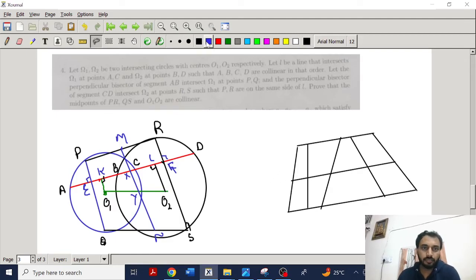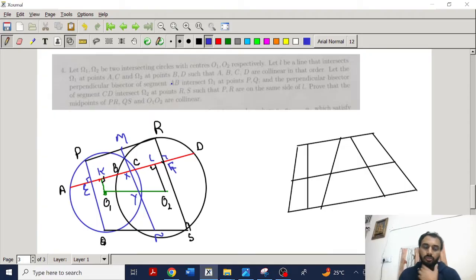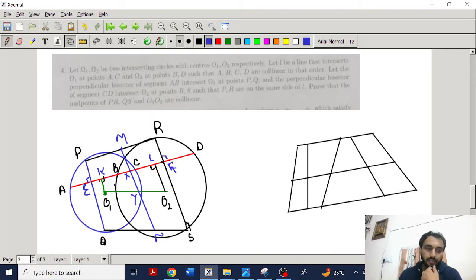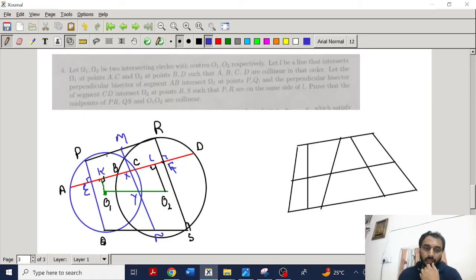Hello dear students. This is question number four of RMO 2023. In this question, we have two intersecting circles given. We draw a line PQ which is the perpendicular bisector of AB, and RS which is the perpendicular bisector of CD. We have to prove that the midpoints of PQ, O1O2, and QS are collinear.